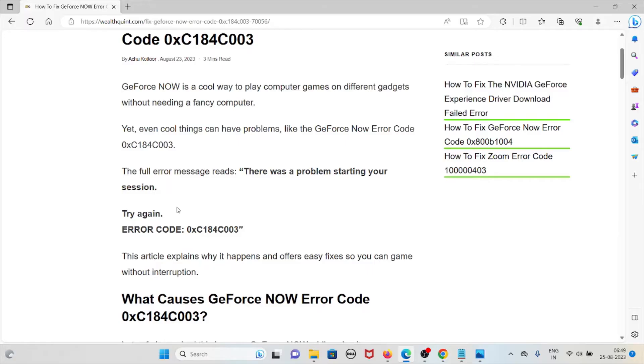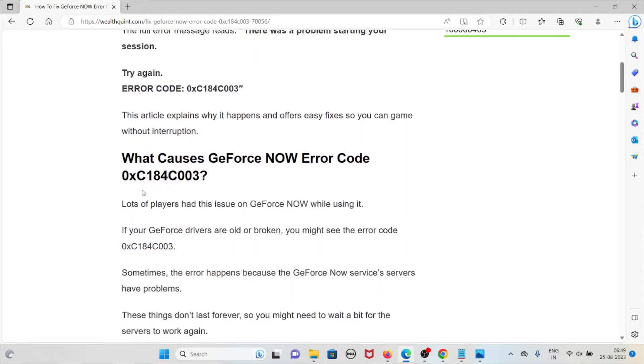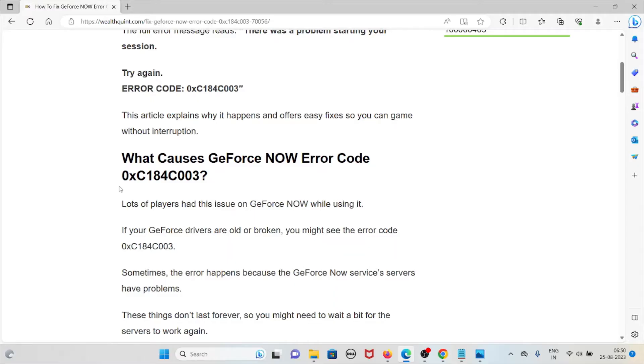Let's try to understand what causes the GeForce NOW error code 0xC184C003. Lots of players had this issue on GeForce NOW while using it.